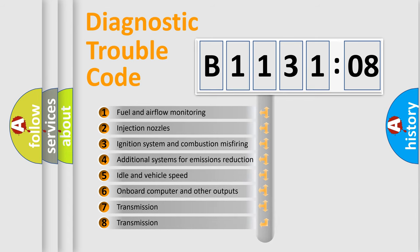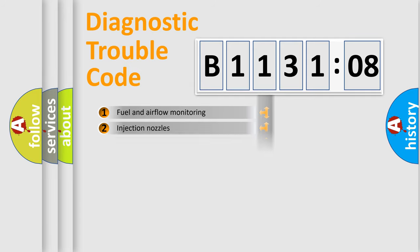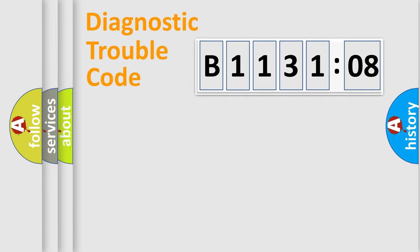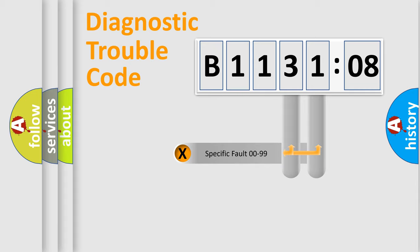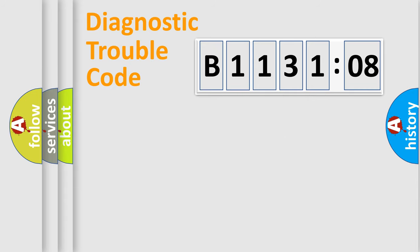The third character specifies a subset of errors. The distribution shown is valid only for the standardized DTC code. Only the last two characters define the specific fault of the group.